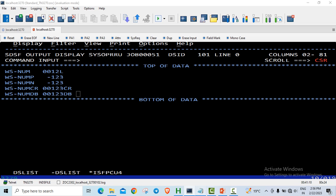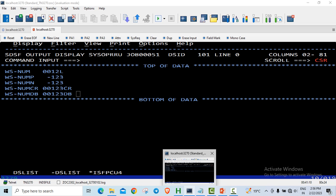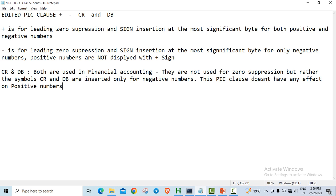So let us just quickly recap. Plus is for leading zero suppression and sign insertion at the most significant byte for both positive and negative numbers. Minus is for leading zero suppression and sign insertion at the most significant byte for only negative numbers. For positive numbers, the sign is not displayed.